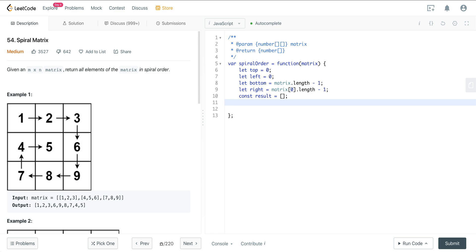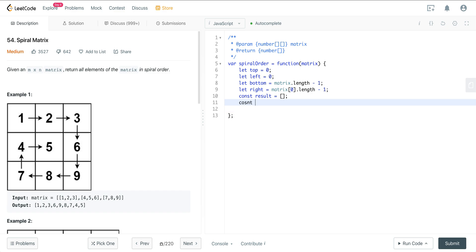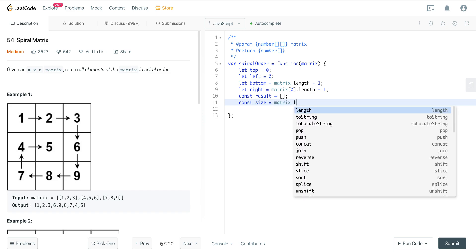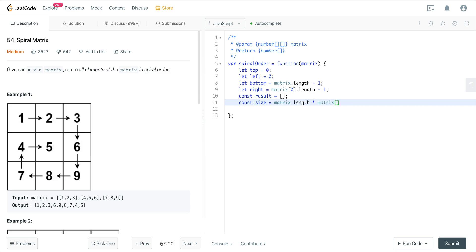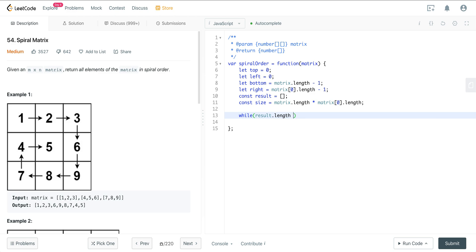We also want a size variable, because we need to know how long to keep iterating. We want to create a while loop and loops inside of it as we spirally traverse. We know that once our result is the size of all the cells in this matrix, we're done. So: const size equals matrix.length times matrix[0].length. Then while result.length is less than size, just keep iterating.